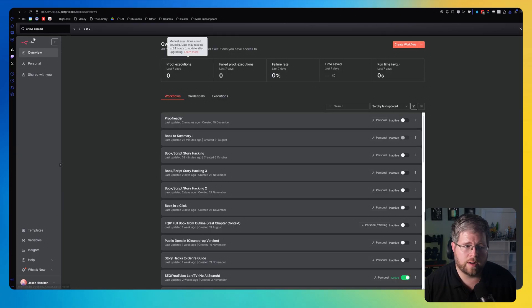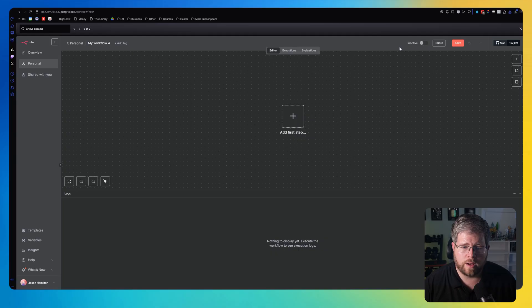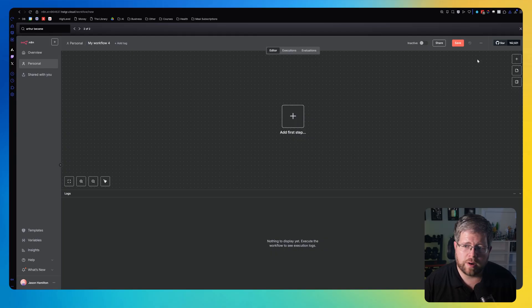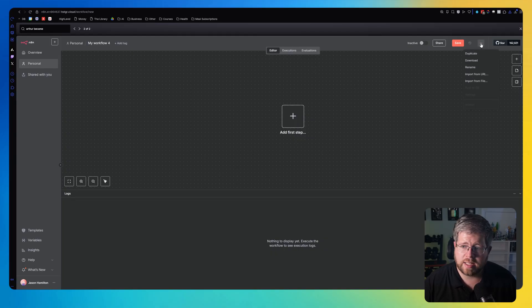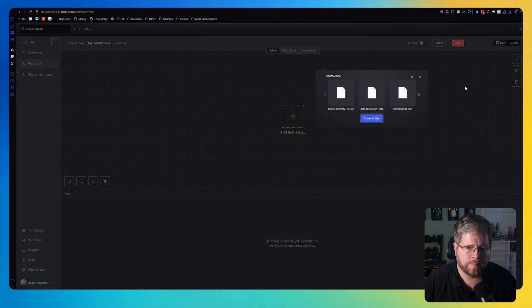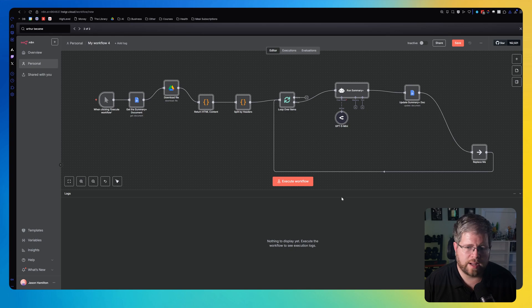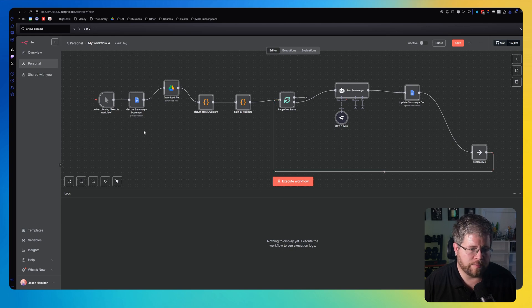which you can then use to upload to your account. All you have to do is go back to your dashboard, select create workflow. You'll have a blank workflow here. Then all you have to do is go up to those same three dots and select import from file, and then click on the thing that you downloaded. And here it'll be all set up for you.